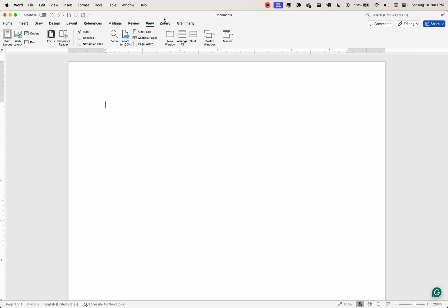And you might be wondering, how about these Zotero and Grammarly? Those were plugins that I added to my Microsoft 365. And I'll show you how to do those as well, because Grammarly is very essential, especially if you want to proofread your documents much more easily. So I'll see you in the next one where we talk about how to customize the Quick Access Toolbar. See you then. Bye.